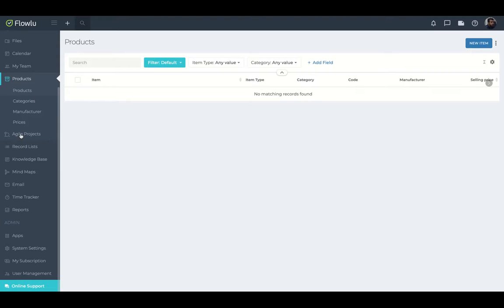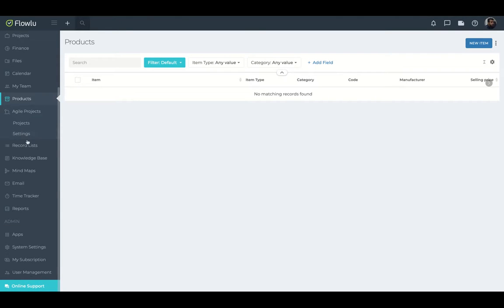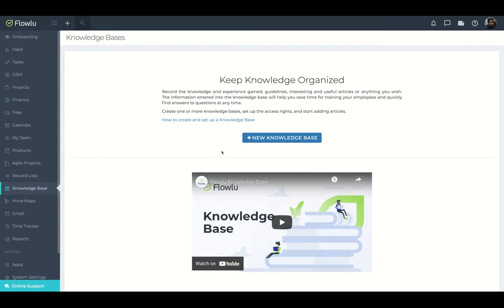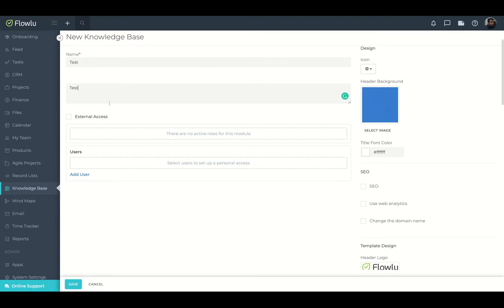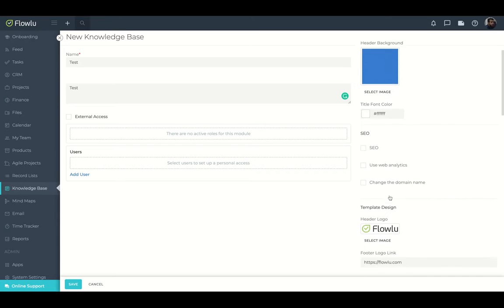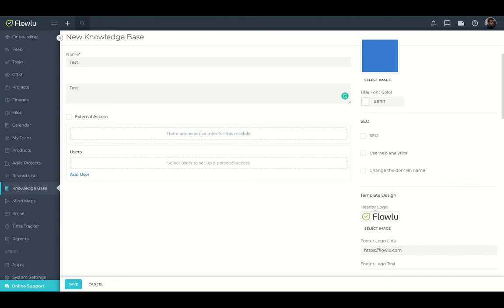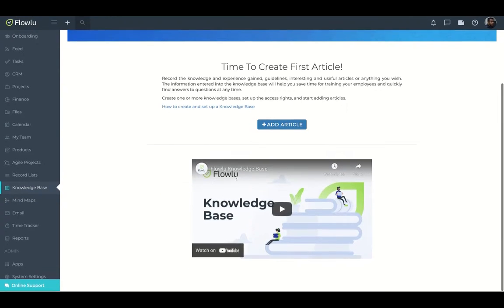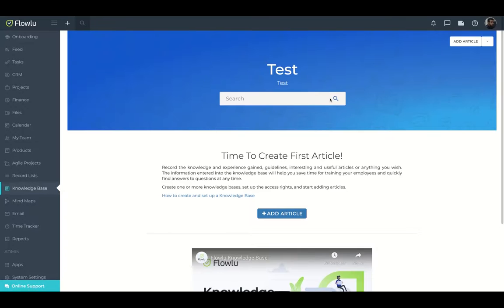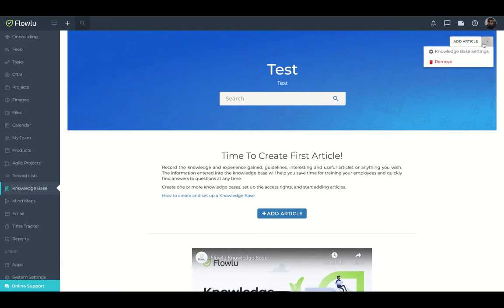You have an agile project inside, a record list. And I'm going to show you the knowledge base. So you can create a knowledge base inside FlowLoo. You can create a background, set the color, customize with your logo. So everything will be white label for you. And here you can see how is the knowledge base pretty neat. There's a search item here and you can divide it, adding articles.